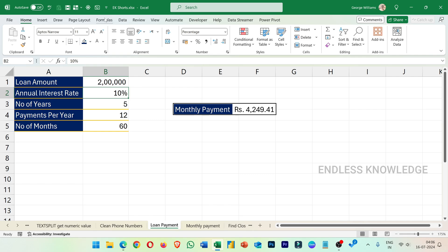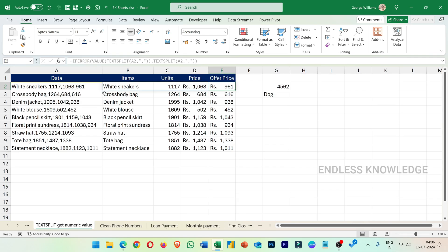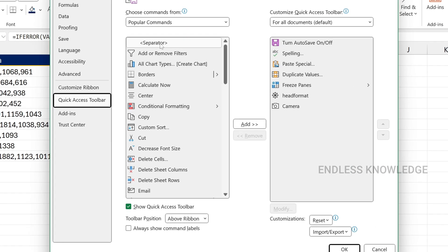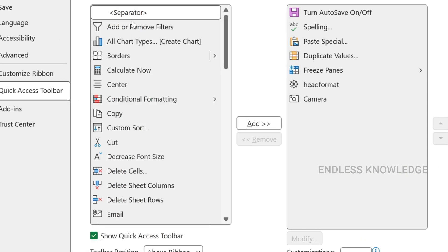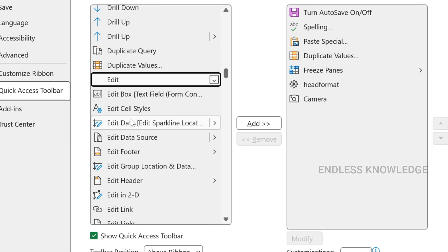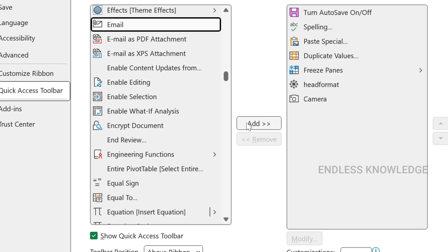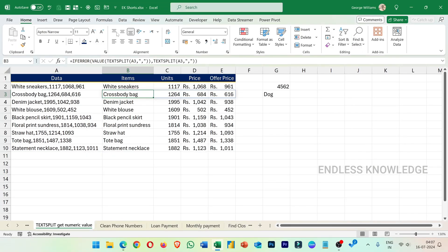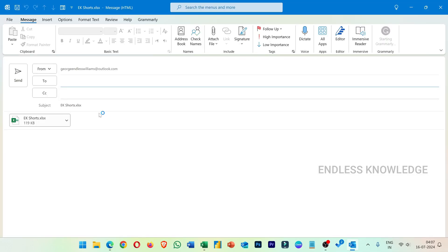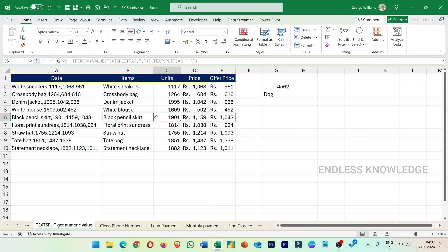The 7th tool is the Email button in the Quick Access Toolbar. If we click on the email button, it will open Outlook to send the file as an attachment. We click on the Quick Access Toolbar email button and it sends directly. That covers the extra tips for the Quick Access Toolbar.